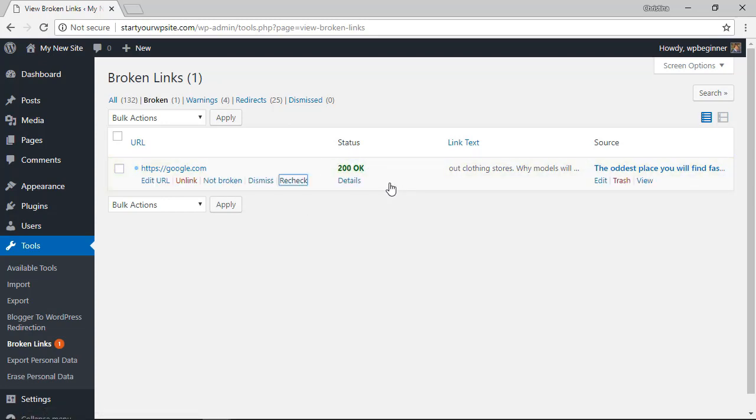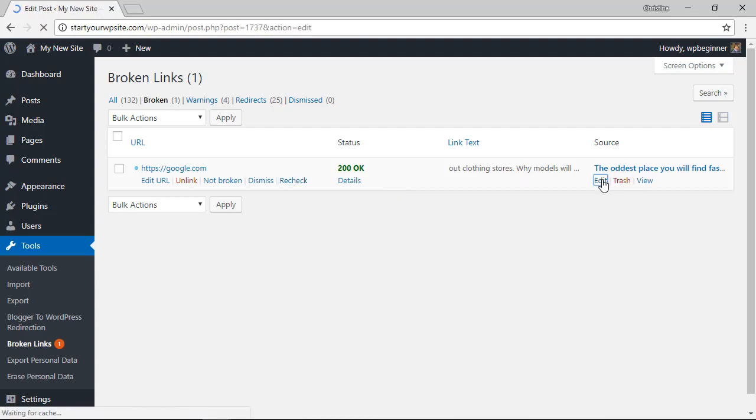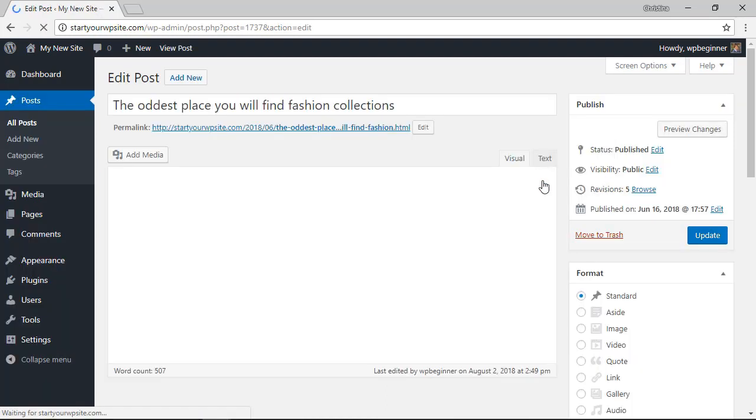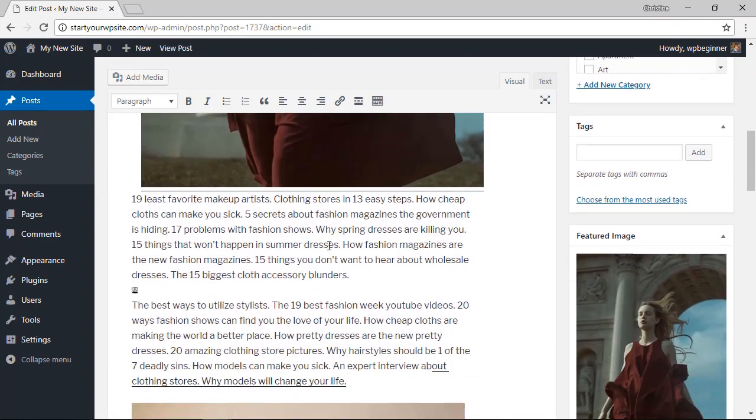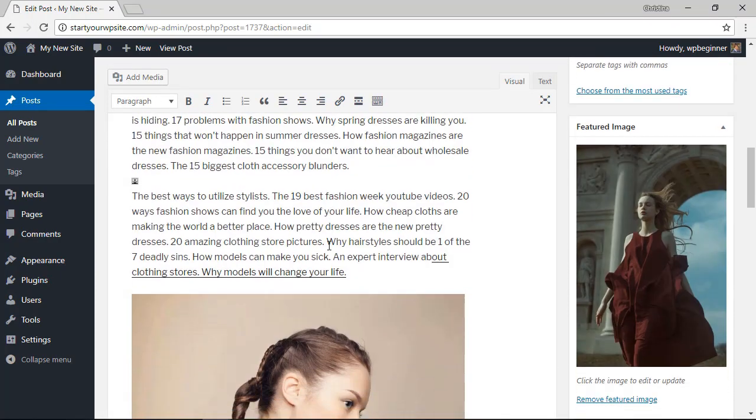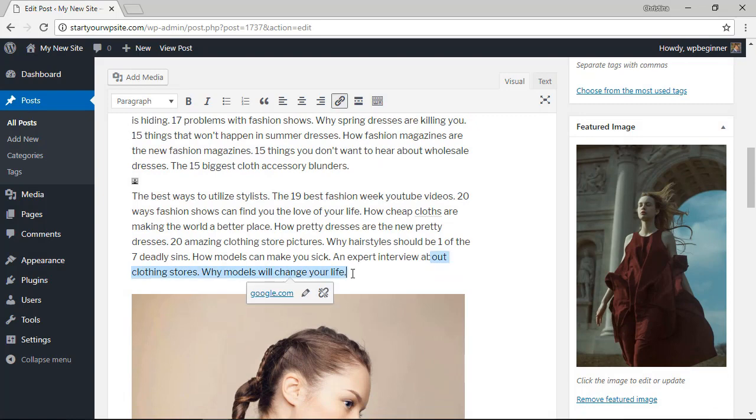You can also go here and click edit to edit the actual post where the link is. Now once you click edit you'll actually have to go through and find it, in this case it's this one, so you can edit it there as well.